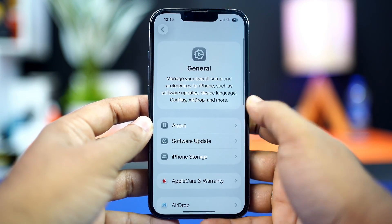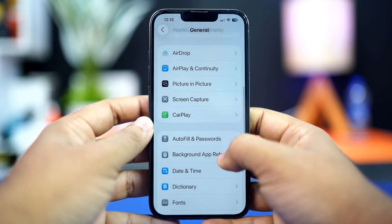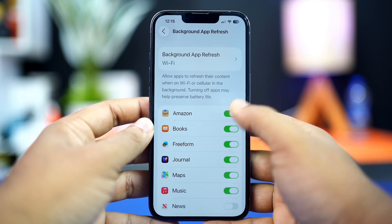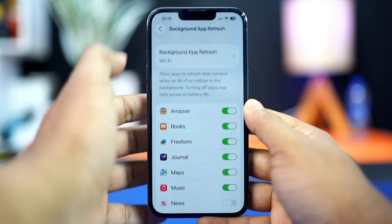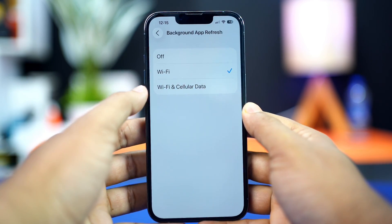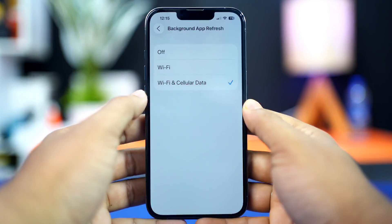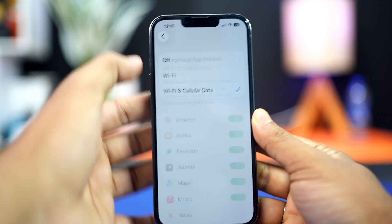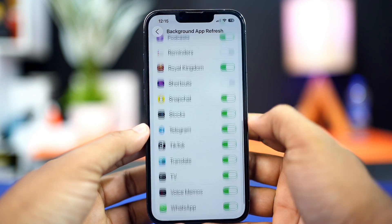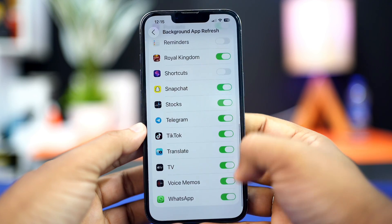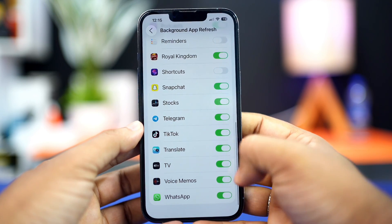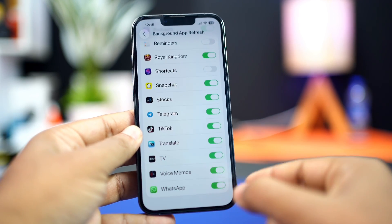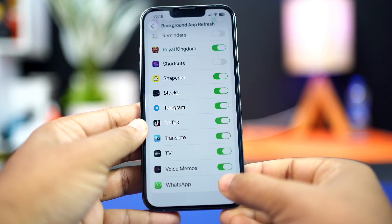Scroll down and tap on Background App Refresh, then tap on Background App Refresh again and select Wi-Fi, or Wi-Fi and Cellular Data. Then go back, scroll down, find the WhatsApp app, and make sure to toggle it on.